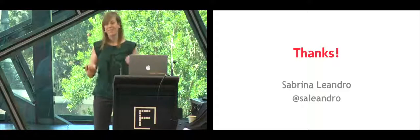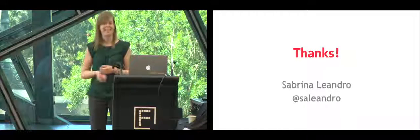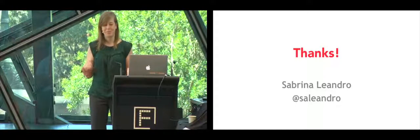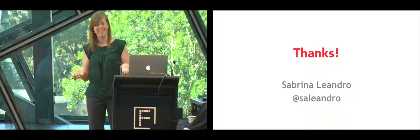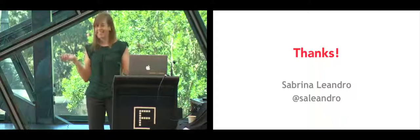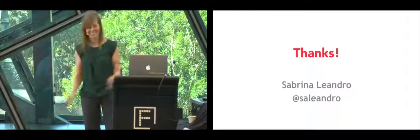There's lots more I can talk about this. Come talk to me afterwards. Thank you so much for having me. It's been great. Thank you.